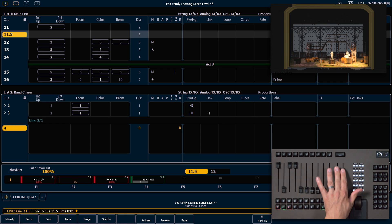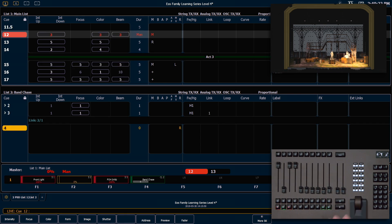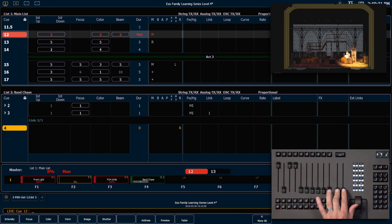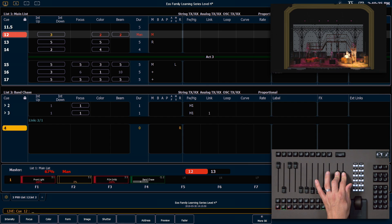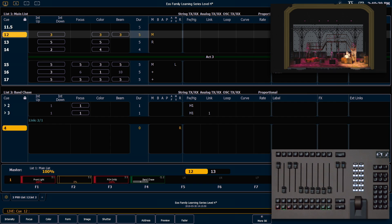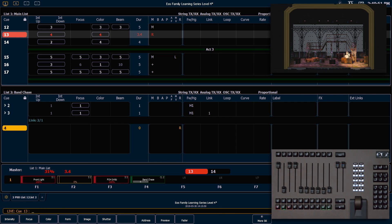If I pull my master fader pair down and press go, you'll see the word 'man' appear in our status ribbon, indicating that I now have manual control of this cue. I can raise the faders at any manual time that I want and it will advance into the next cue — in this case Cue 12. Once I reach the top of travel, the cue list will resume regular playback function. Pressing go now will run the pending cue in the timing assigned to that cue.